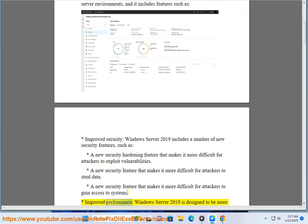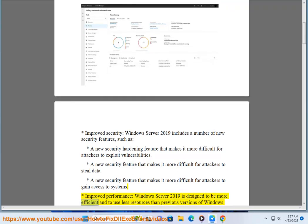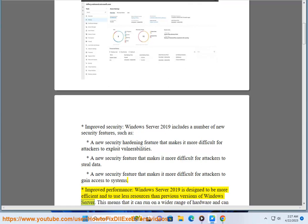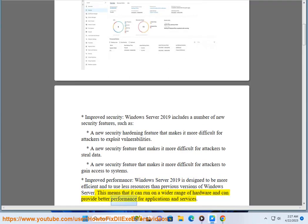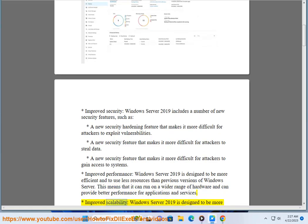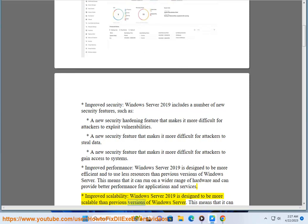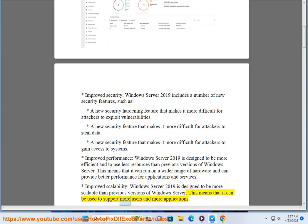Improved performance: Windows Server 2019 is designed to be more efficient and to use less resources than previous versions of Windows Server. This means that it can run on a wider range of hardware and can provide better performance for applications and services. Improved scalability: Windows Server 2019 is designed to be more scalable, supporting more users and more applications.